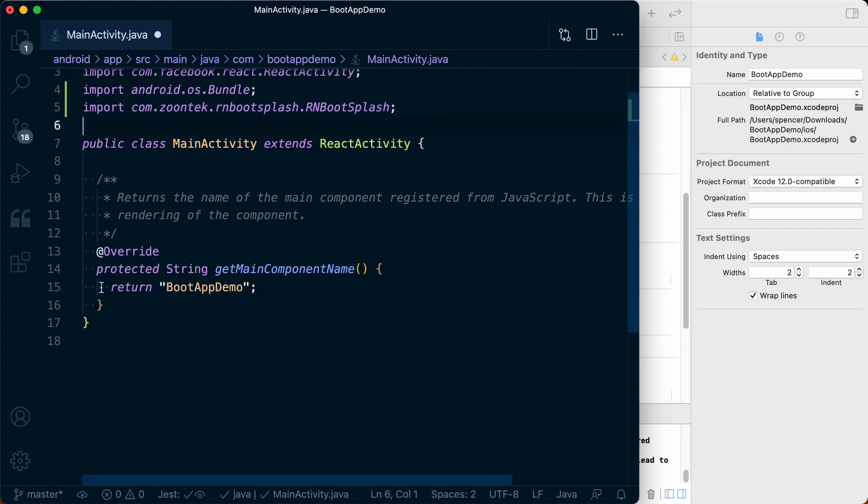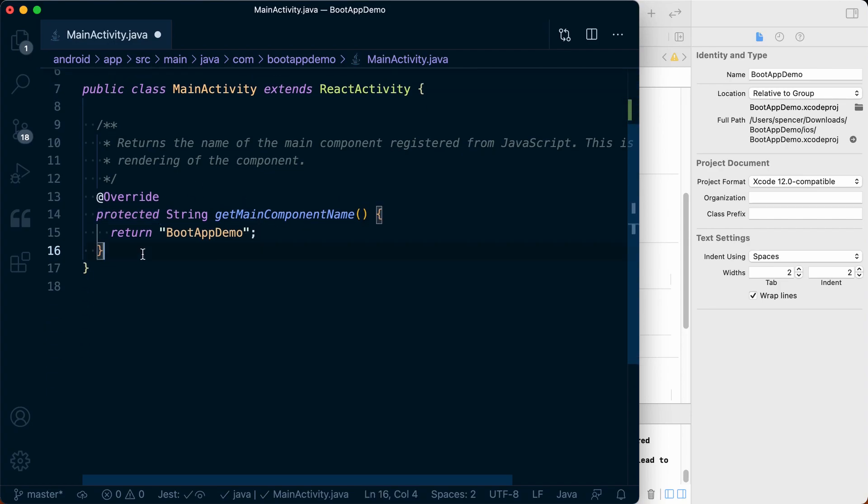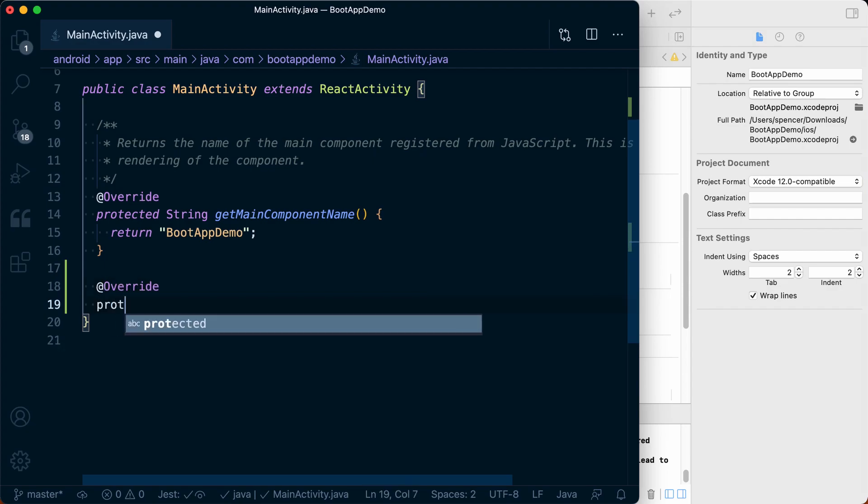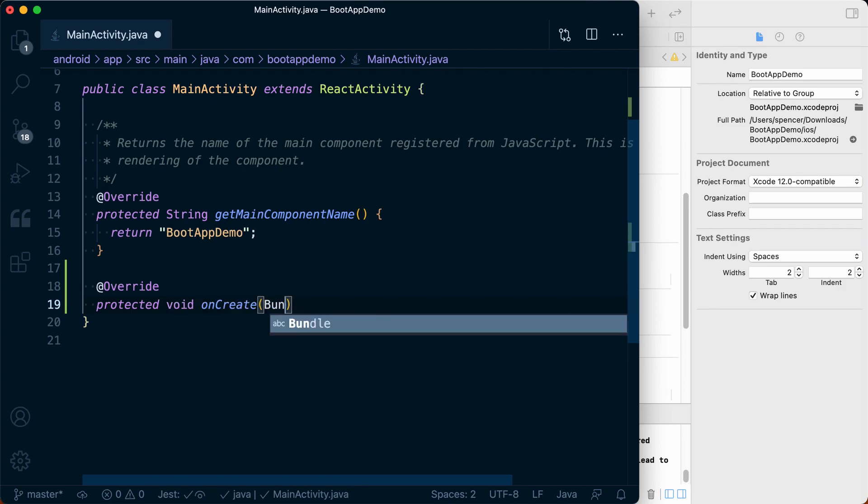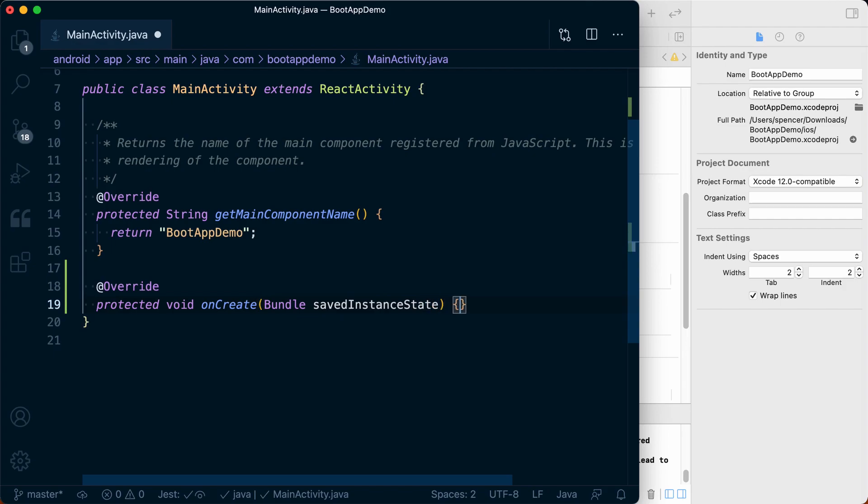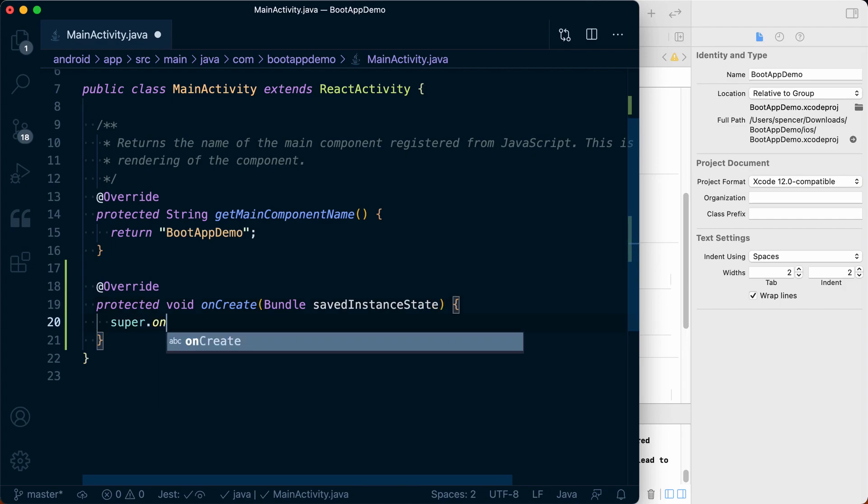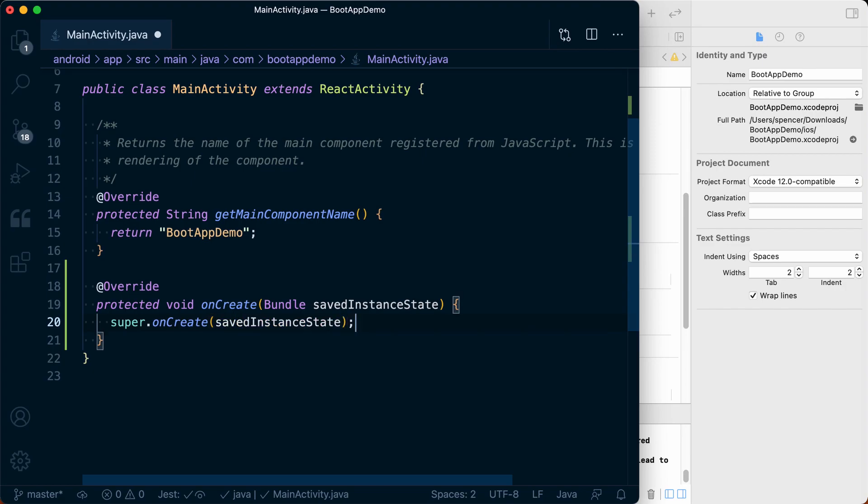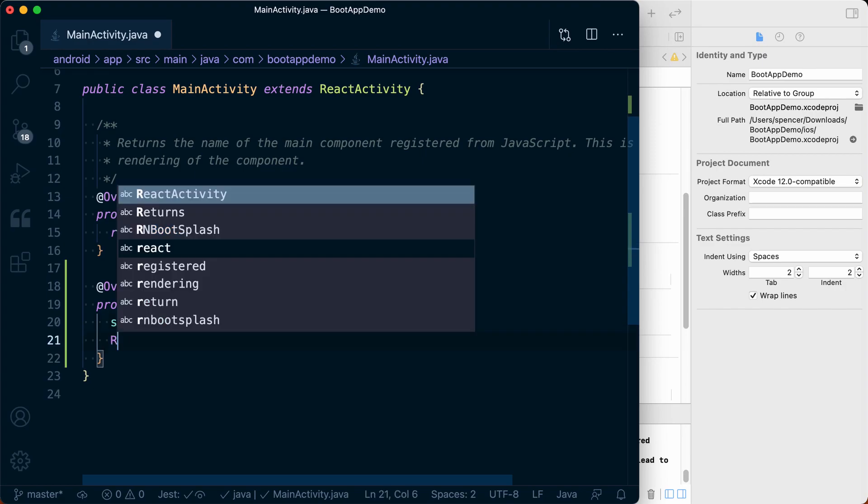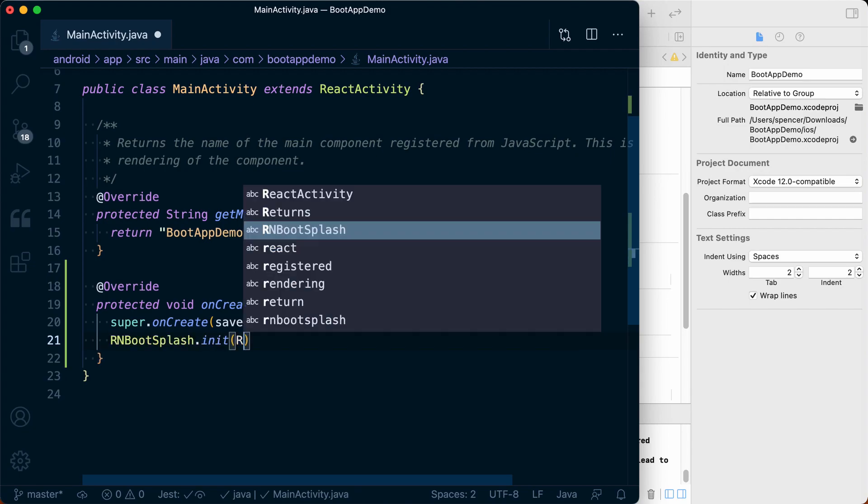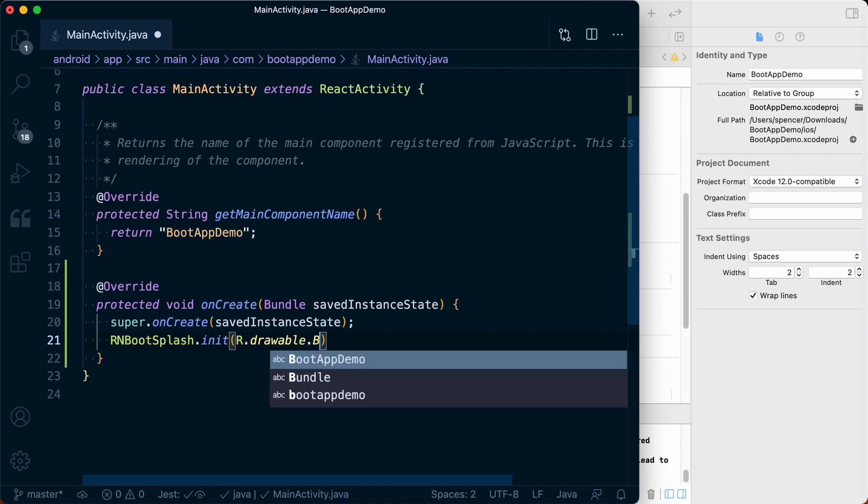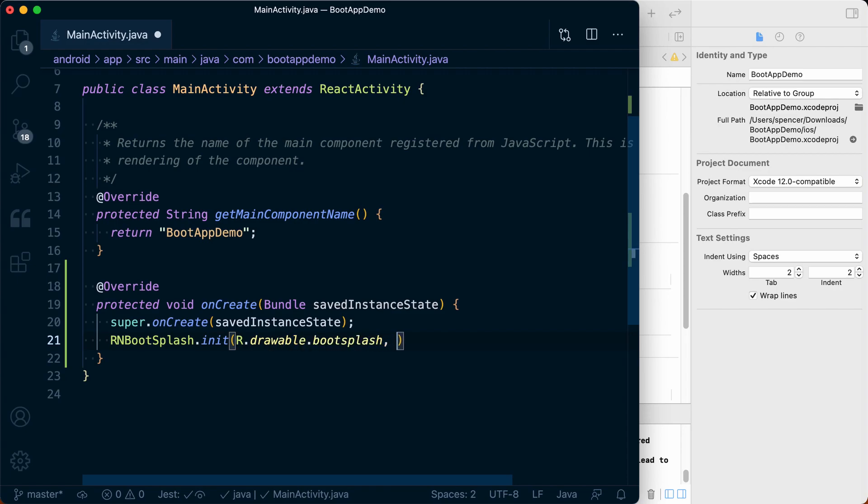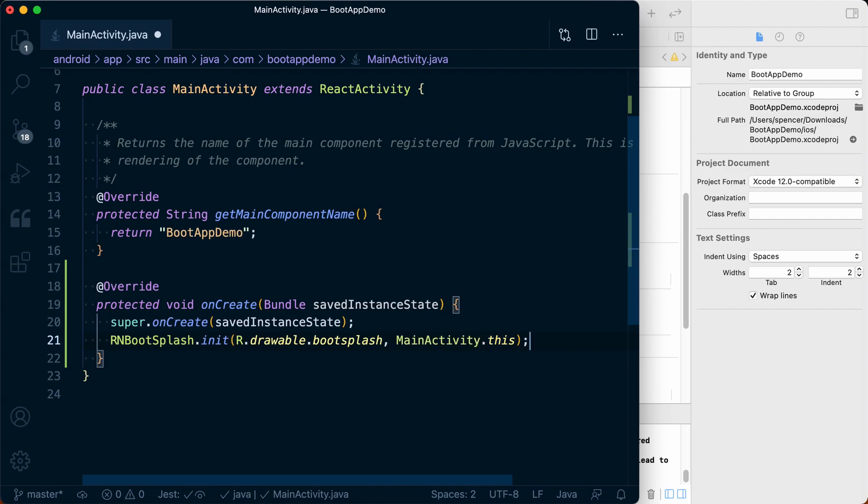And then below our protected string get main component, we're going to create a new @override. We're then going to say protected void on create. This is going to take a bundle of saved instance state, and we'll call super.onCreate. We'll pass that saved instance state to that. And then below that we want to say RNBootSplash.init, and we're going to call R.drawable.bootsplash. And then as a second argument, we want to pass MainActivity.this.